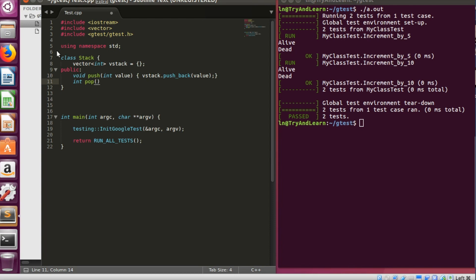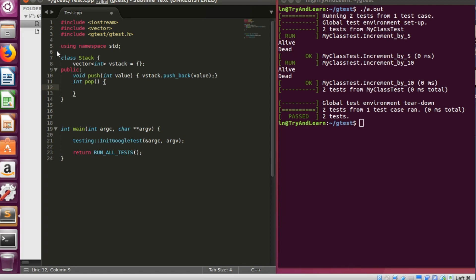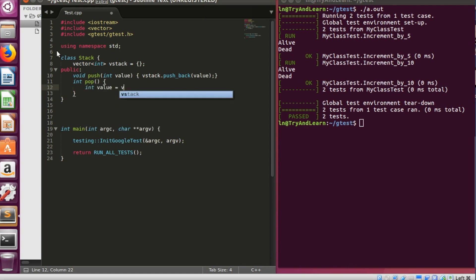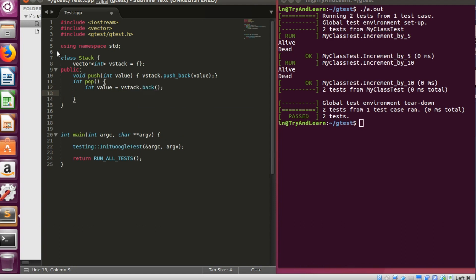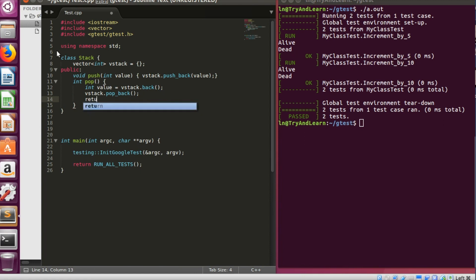Now it has also something called pop. So pop does two things, it returns the value as well as takes the element out. So the vector pop doesn't do both the things. We'll have to take the value as int value stack top of the stack the value, and then we have to call stack popback and we'll have to return the value.